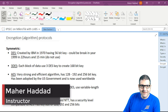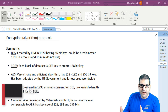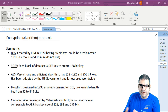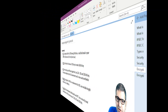Hi there, it is Marhaddad here again. After we have learned about the types of encryptions — symmetric and asymmetric — it's time to start speaking about what protocols are used on symmetric and asymmetric encryptions.